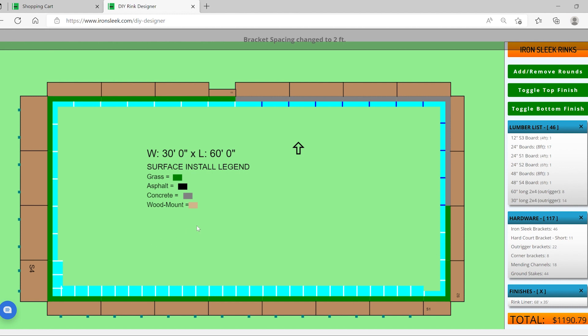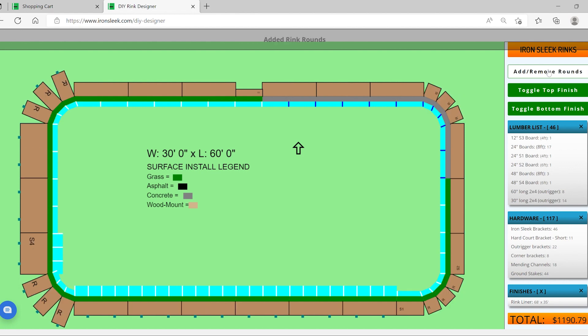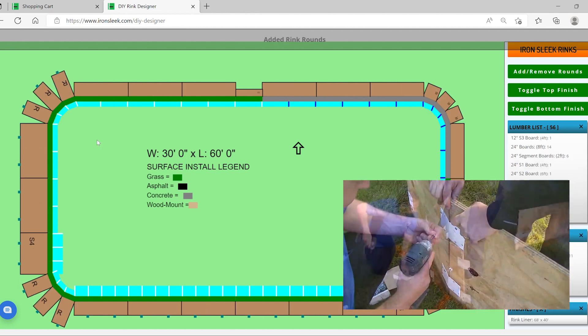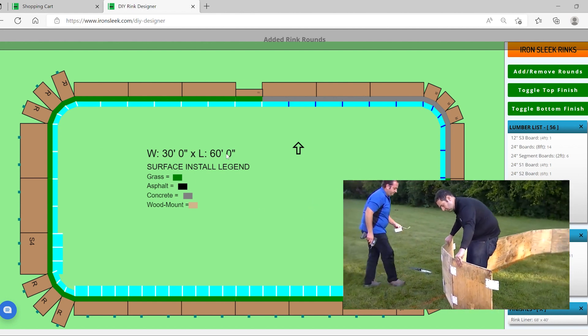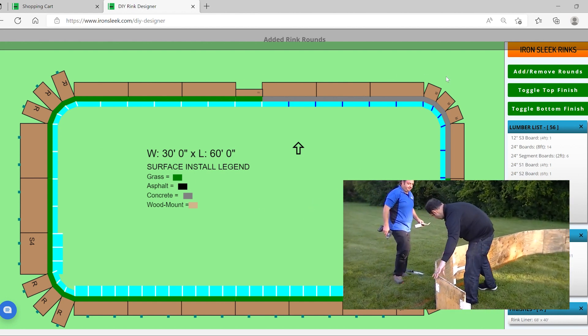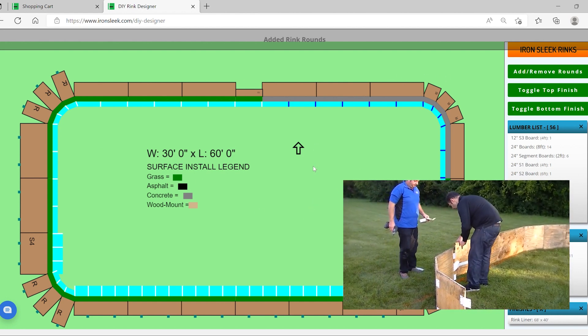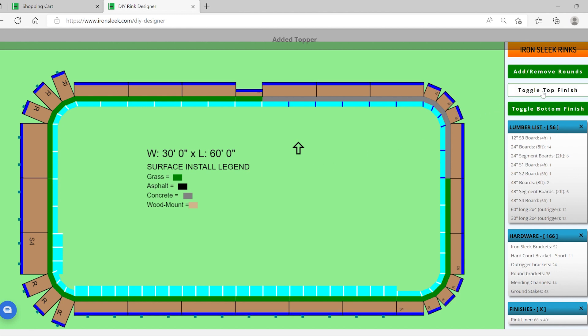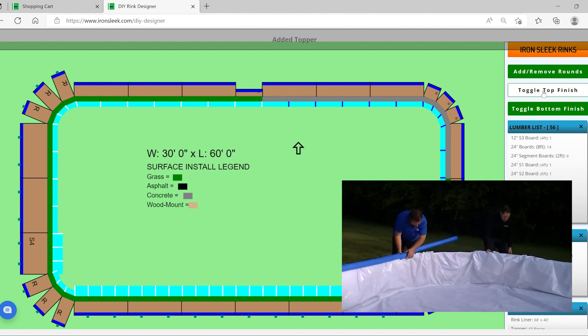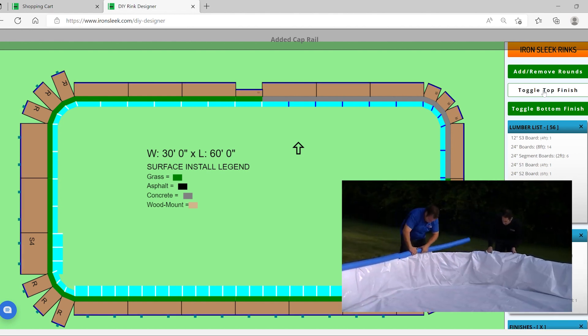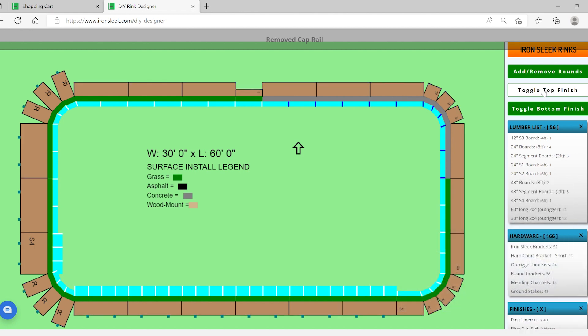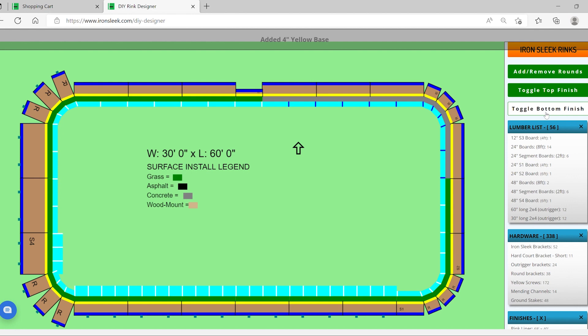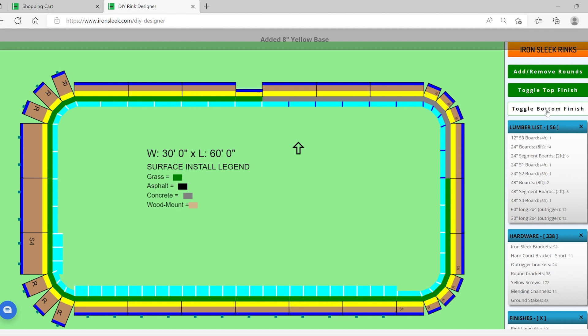So time to add some fluff features and some fluff features would be, this is also a great playing feature, which is adding and removing rounds. Look at that keeps all the information you had before and we're able to add the rounds. In addition to that, this is a good time where we can add our topper or you can use cap rail. It just adds right into your kit. I think topper is really awesome. And also if you want to hit the bottom on your ice, we have four inch yellow base and we have eight inch yellow base.